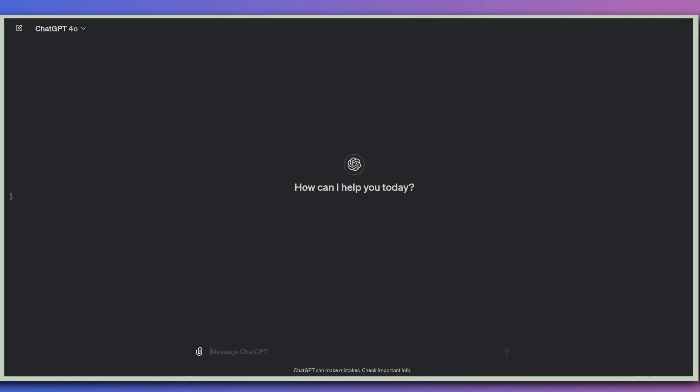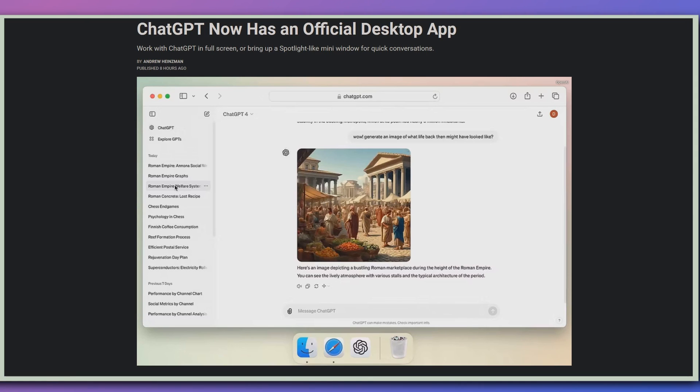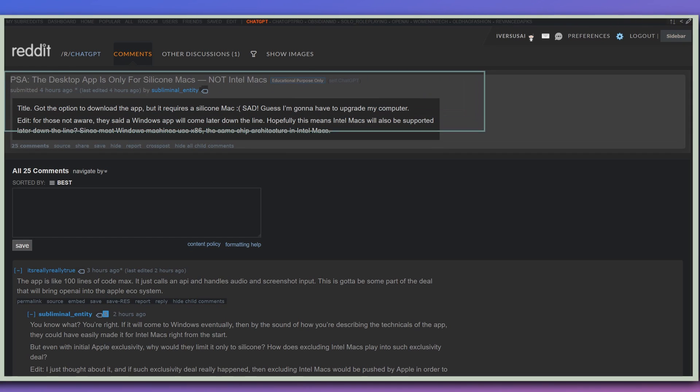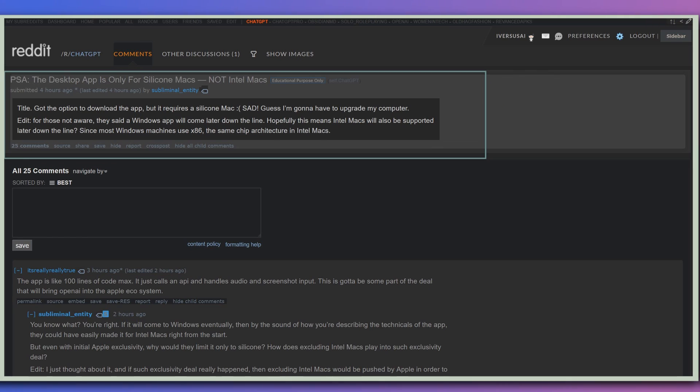Now, I'm looking at the desktop version here of ChatGPT 4.0. And the first thing you'll notice is that I don't have access to the desktop app. That is because there isn't a desktop app for Windows yet. Though I obviously can't confirm this, I did see this Reddit post that says that you can't even get it if you have an Intel Mac. You need a Silicon Mac.